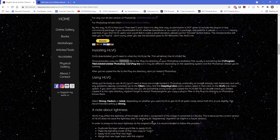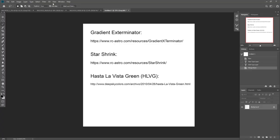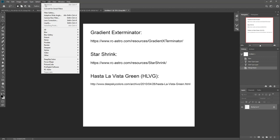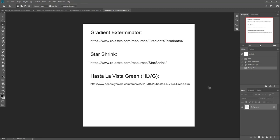And when you do, when you go to filter, you'll see deep sky colors. Here's HLVG. And I believe Star Shrink and Gradient Exterminator are something very similar.